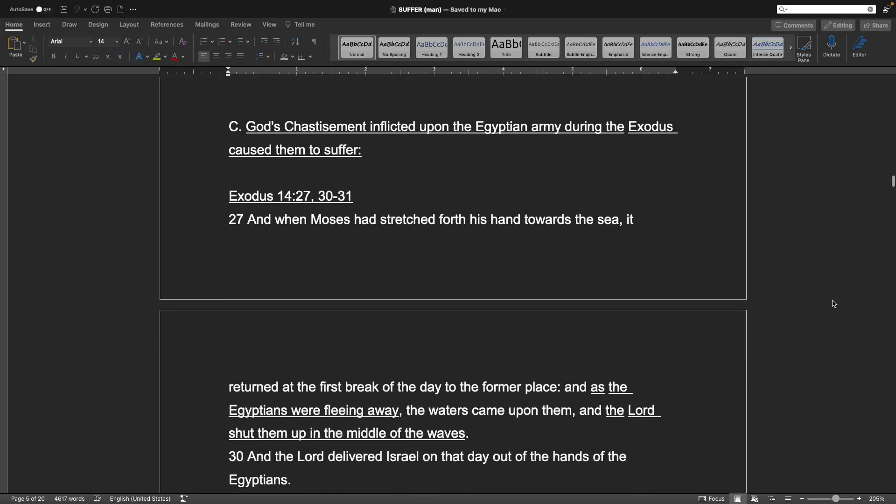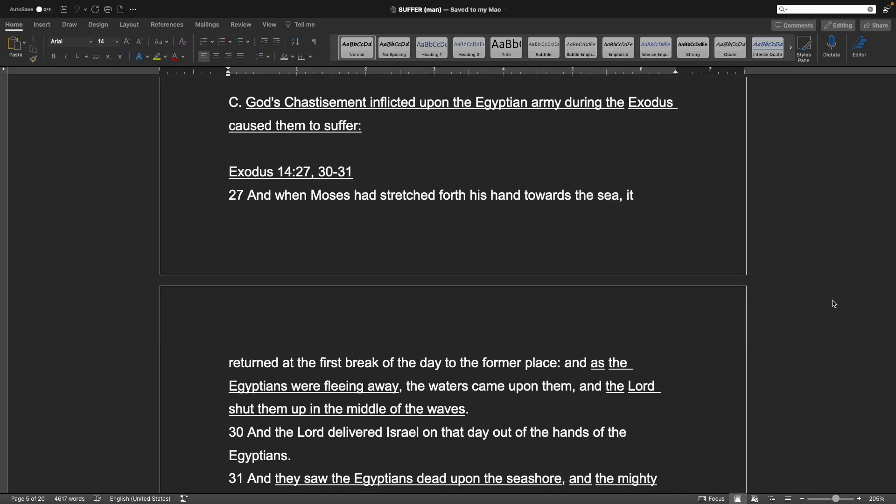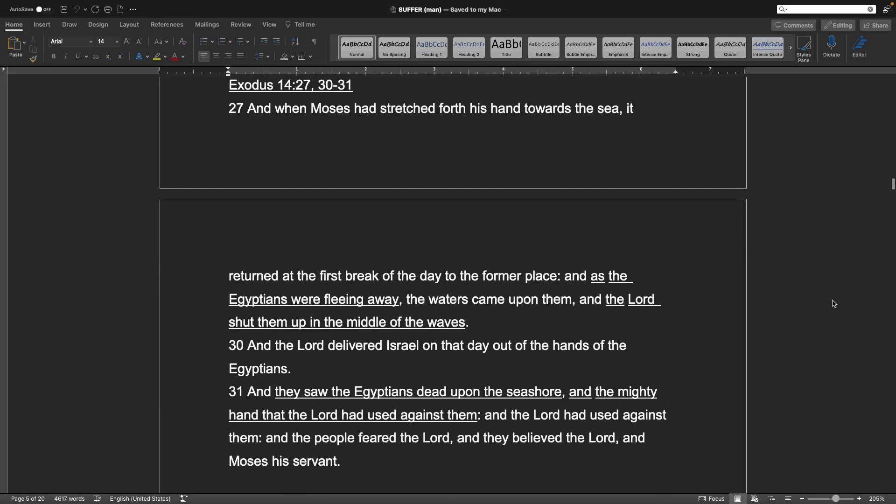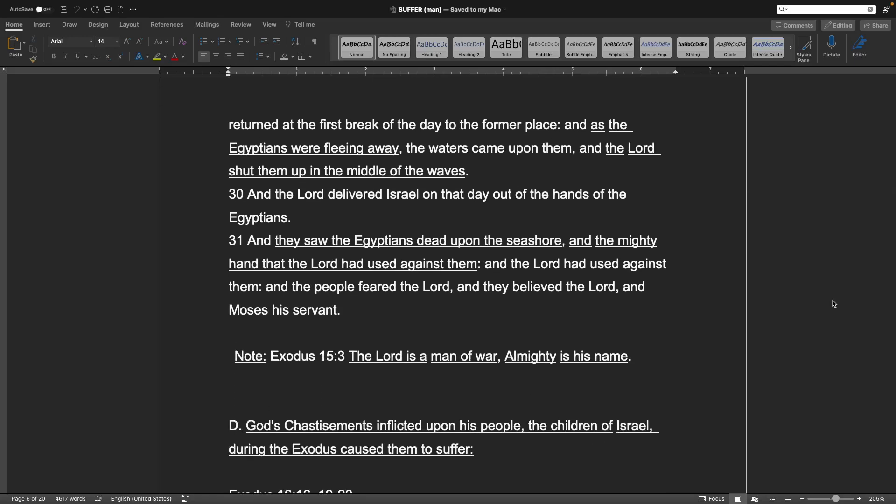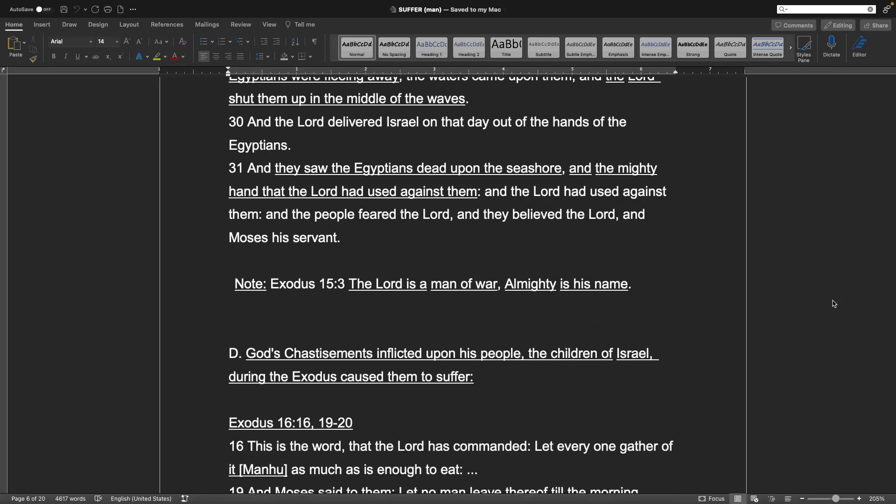Point C: God's chastisement inflicted upon the Egyptian army during the Exodus caused them to suffer. Exodus 14, verse 27, 30 and 31. And when Moses had stretched forth his hand towards the sea, they returned at the first break of the day to the former place. And as the Egyptians were fleeing away, the waters came upon them, and the Lord shut them up in the middle of the waves. And the Lord delivered Israel on that day out of the hands of the Egyptians. And they saw the Egyptians dead upon the seashore, and the mighty hand that the Lord had caused against them. And the people feared the Lord, and they believed the Lord, and Moses his servant. Note, Exodus 15:3. The Lord is a man of war, almighty in his name.